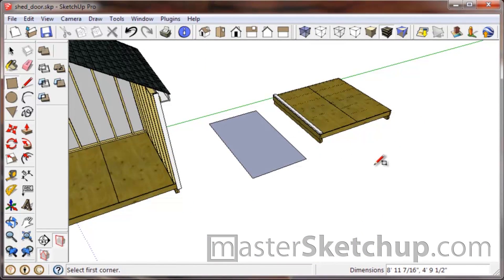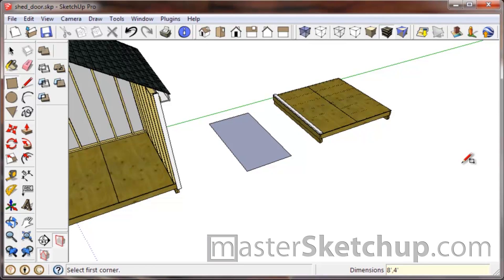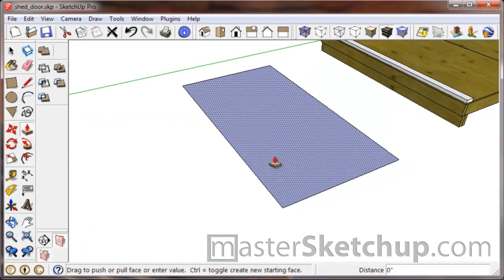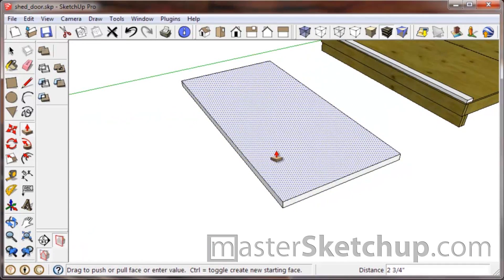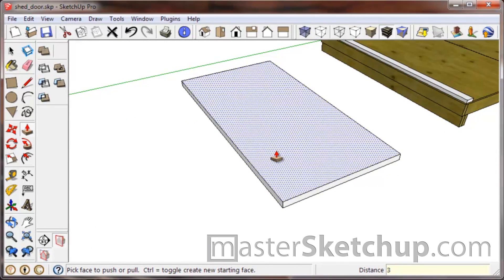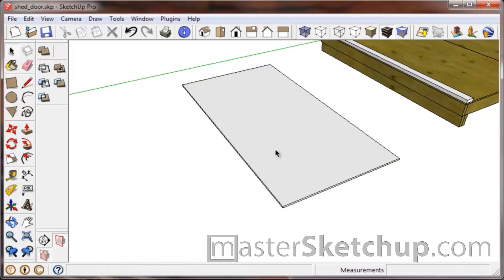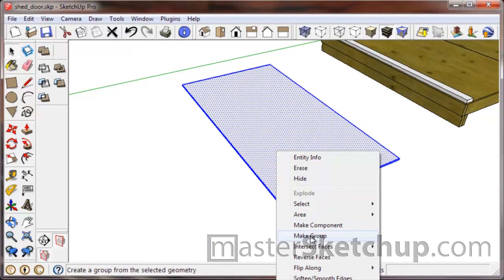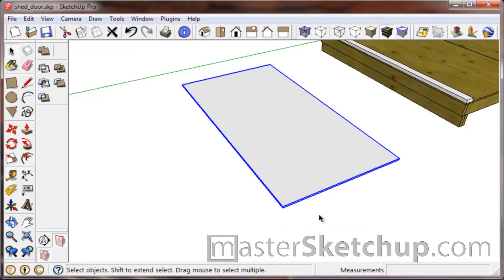I would suggest just going with a regular four-by-eight rectangle and using the push-pull tool to extrude it. So I'll just create a rectangle there, type in eight feet comma four feet, use the push-pull tool which is the letter P, pull it up to I think five-eighths of an inch. And again, we'll turn that into a group right away.